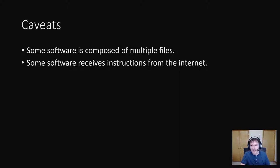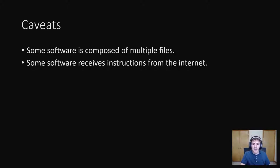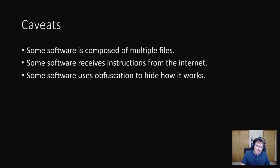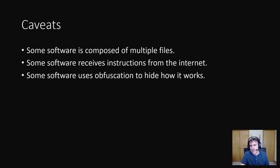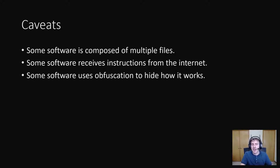This is also how a lot of malware works. You have an executable that goes to a server known as a command and control server and asks it what to do. The command and control server, which is run by the hackers, then can have it do evil stuff like downloading files or running programs. Some software uses obfuscation to hide how it works. Obfuscation is when you deliberately write code that is difficult for humans to understand or you run some program to obfuscate it for you.